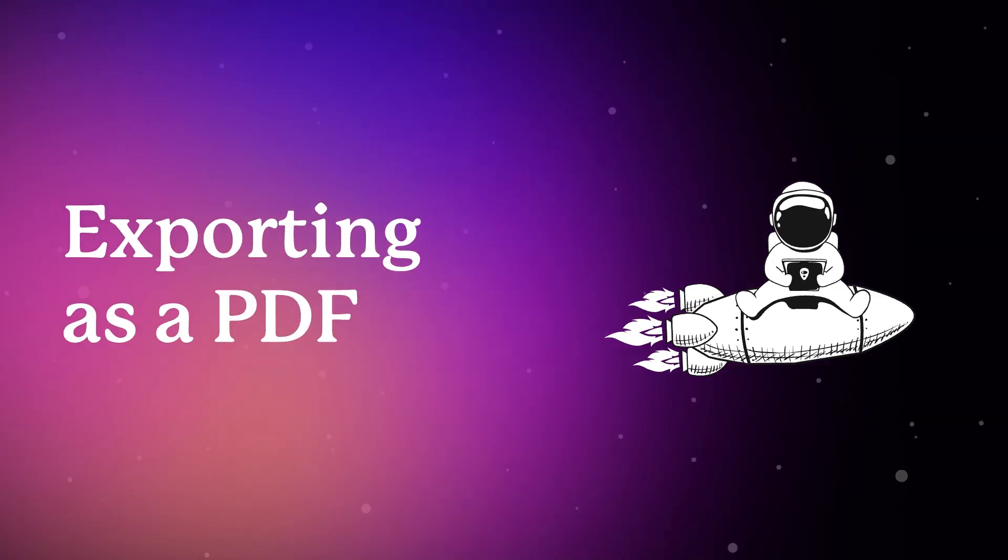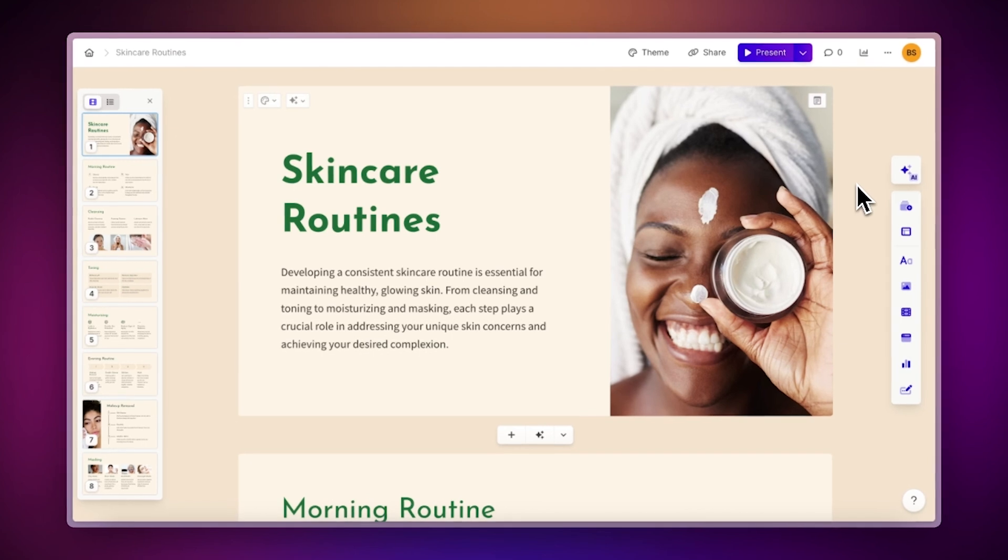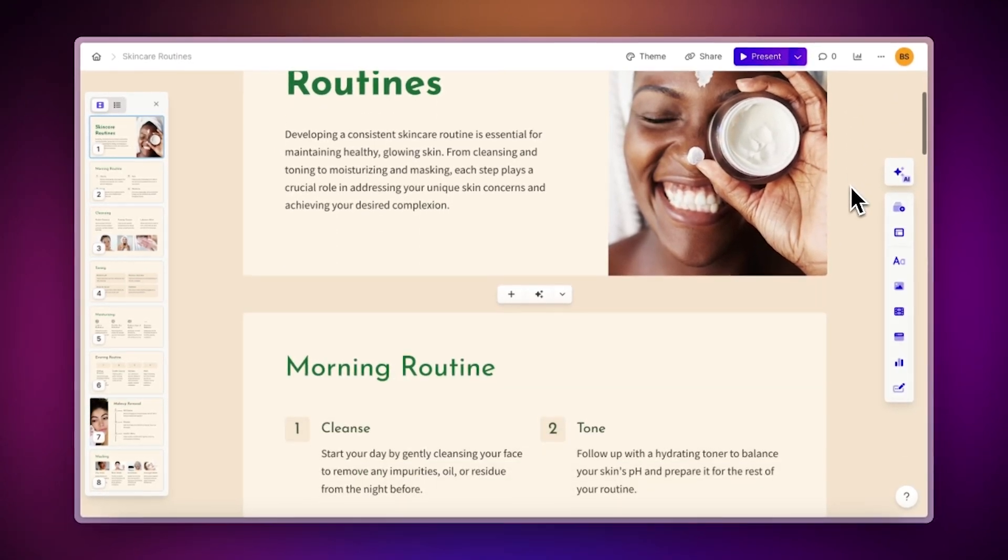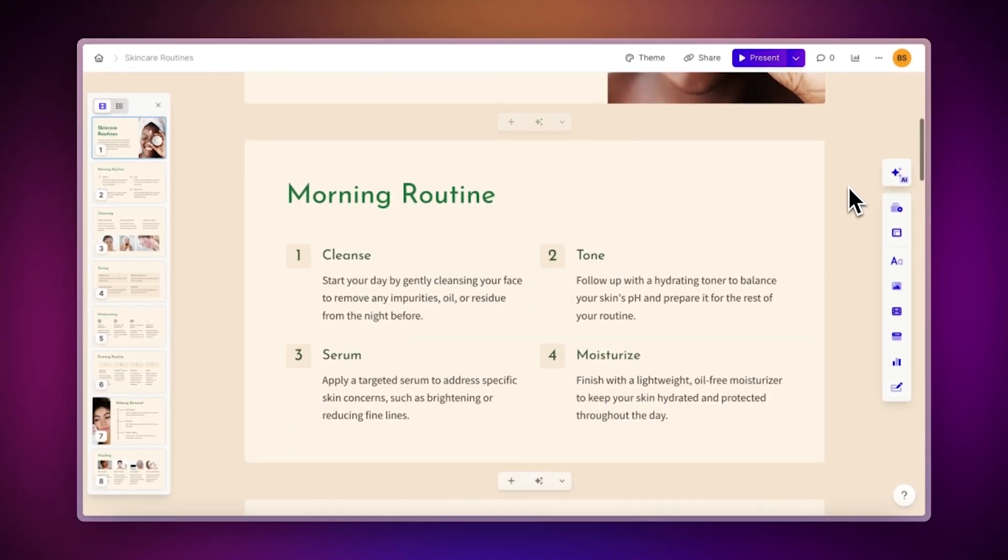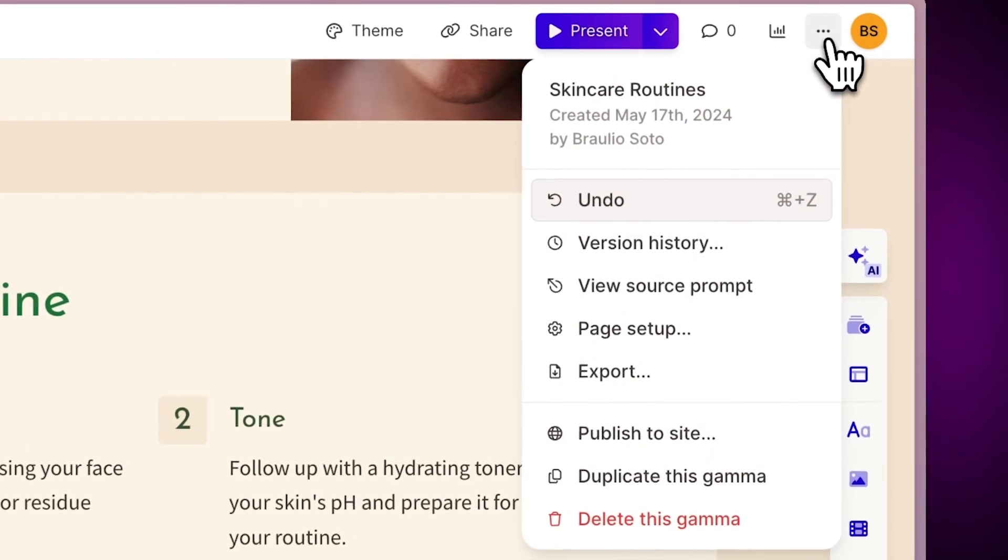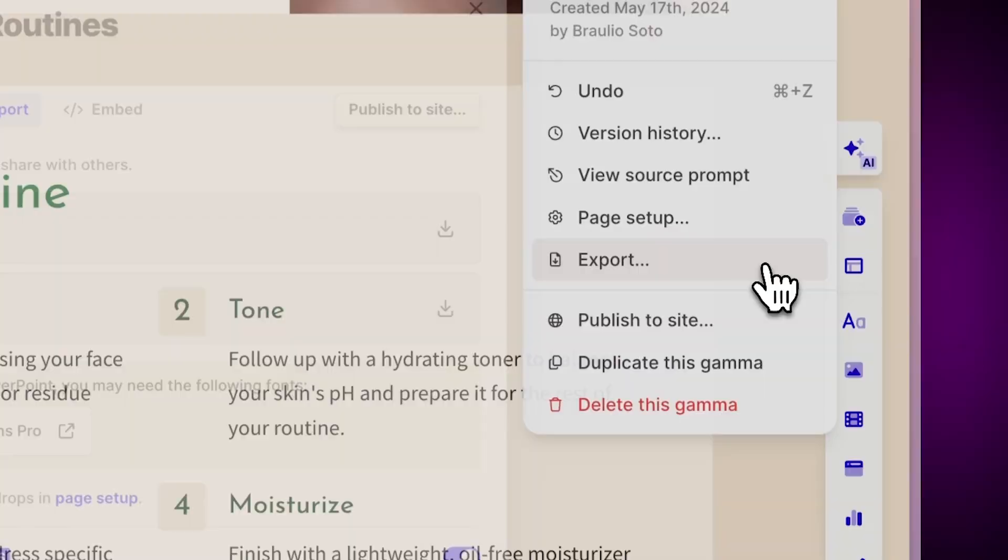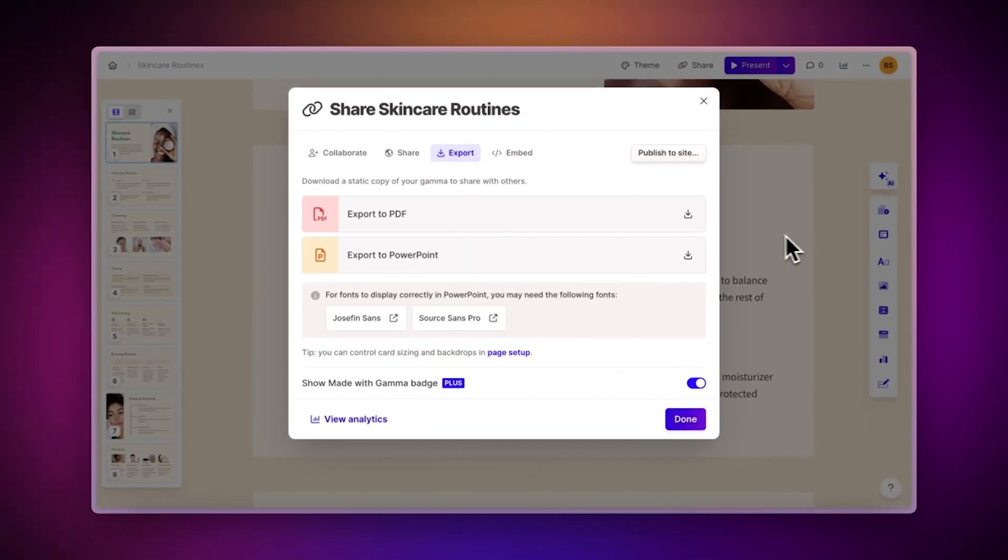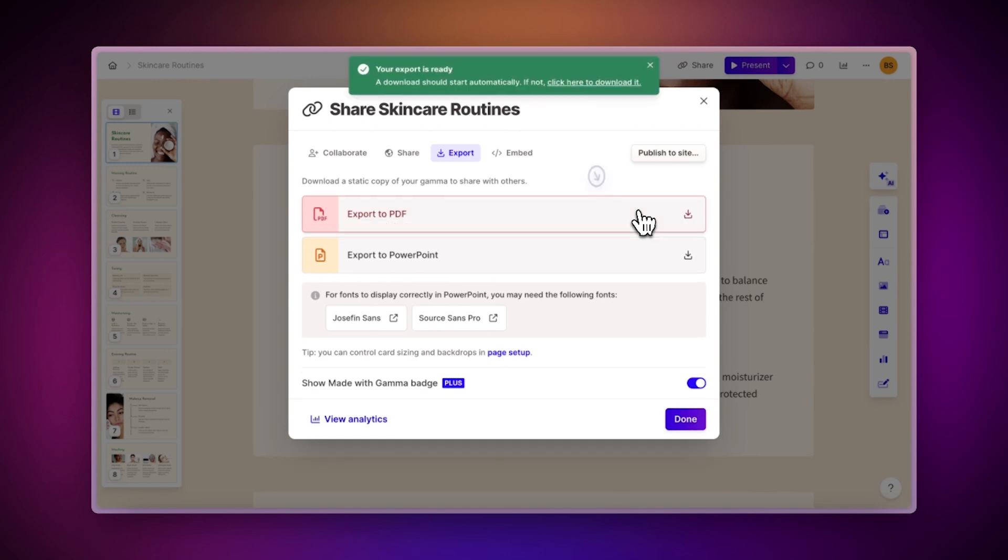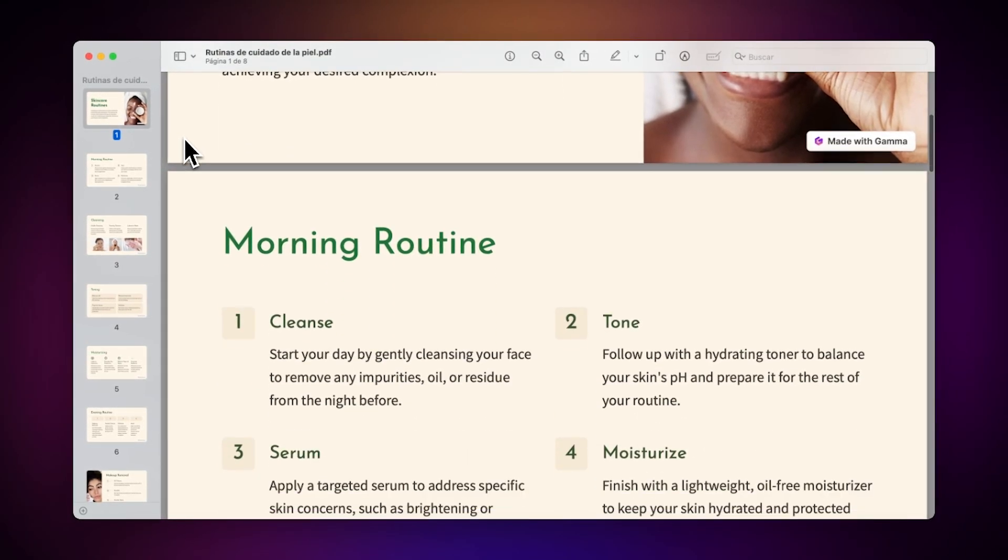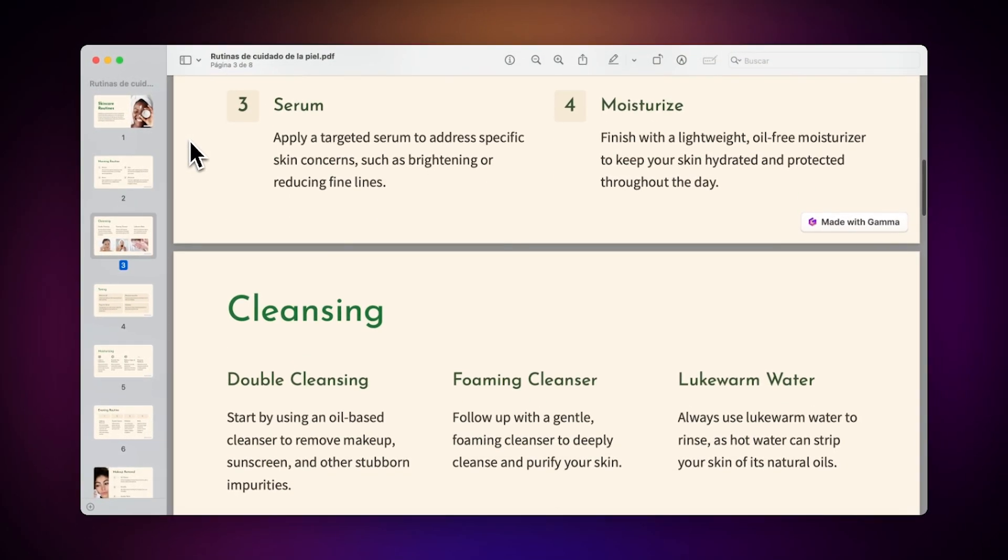Exporting as a PDF. You can turn any Gamma project into a PDF, one of the most popular file formats out there. To do so, simply click on the three-dot menu in your Gamma project, then select Export, and finally Export to PDF. This will generate a PDF file that you can use to visualize your information without an internet connection on any device.